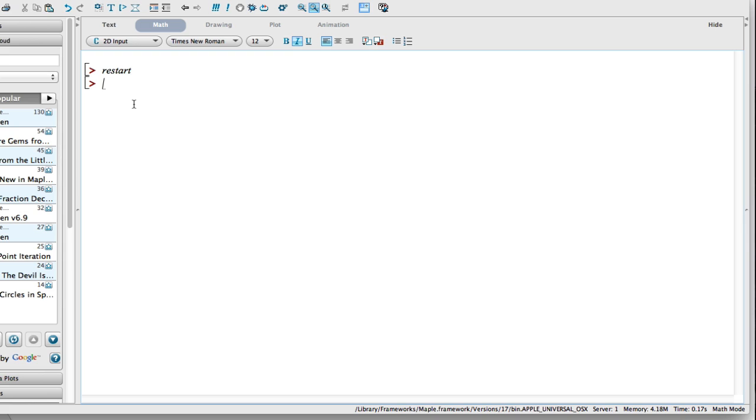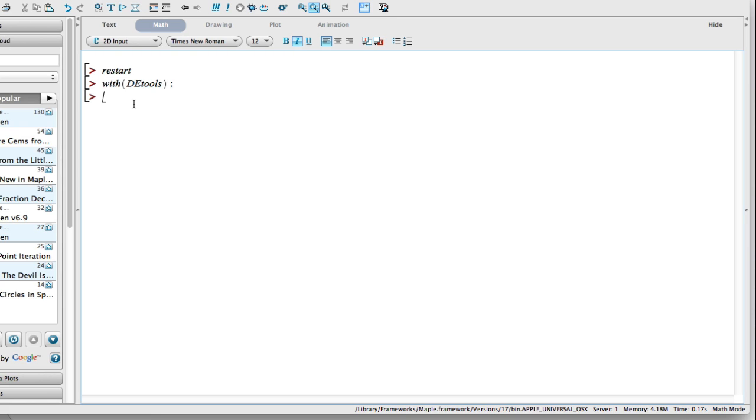The next thing I want to do is call out the package that Maple has. I'm going to use the command with(DEtools). I'm going to put a colon on that because I don't want to see everything that it's calling up. And I hit return on that. What it's going to do is just load up a bunch of commands and knowledge that it's going to bring to bear on our solution.